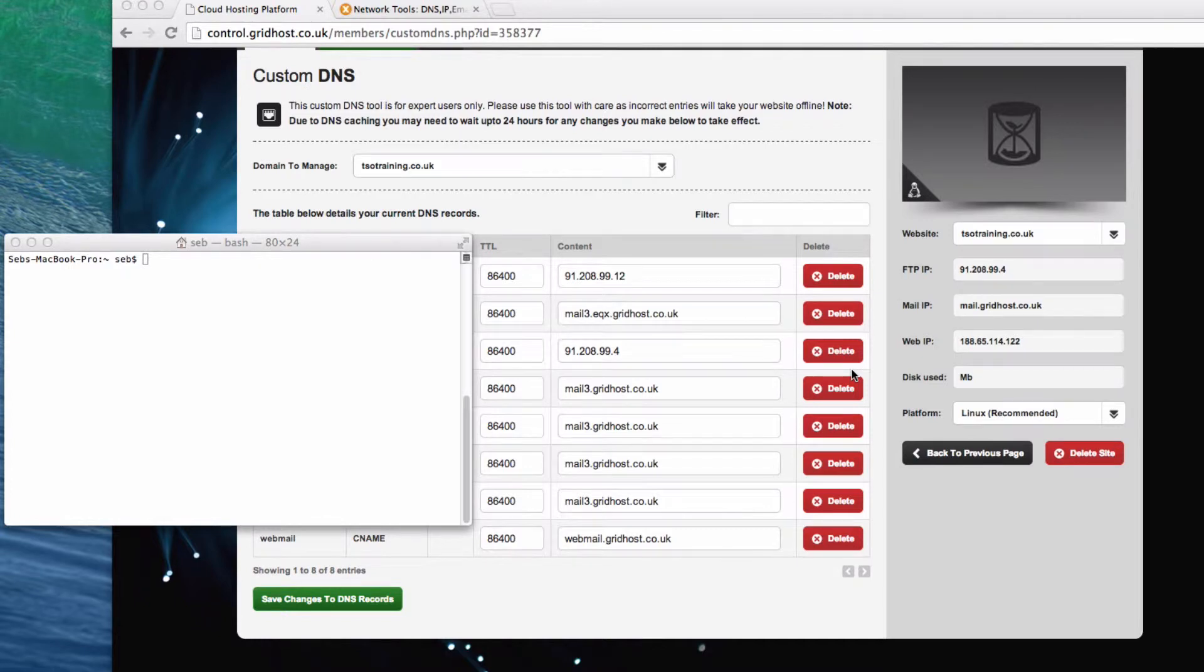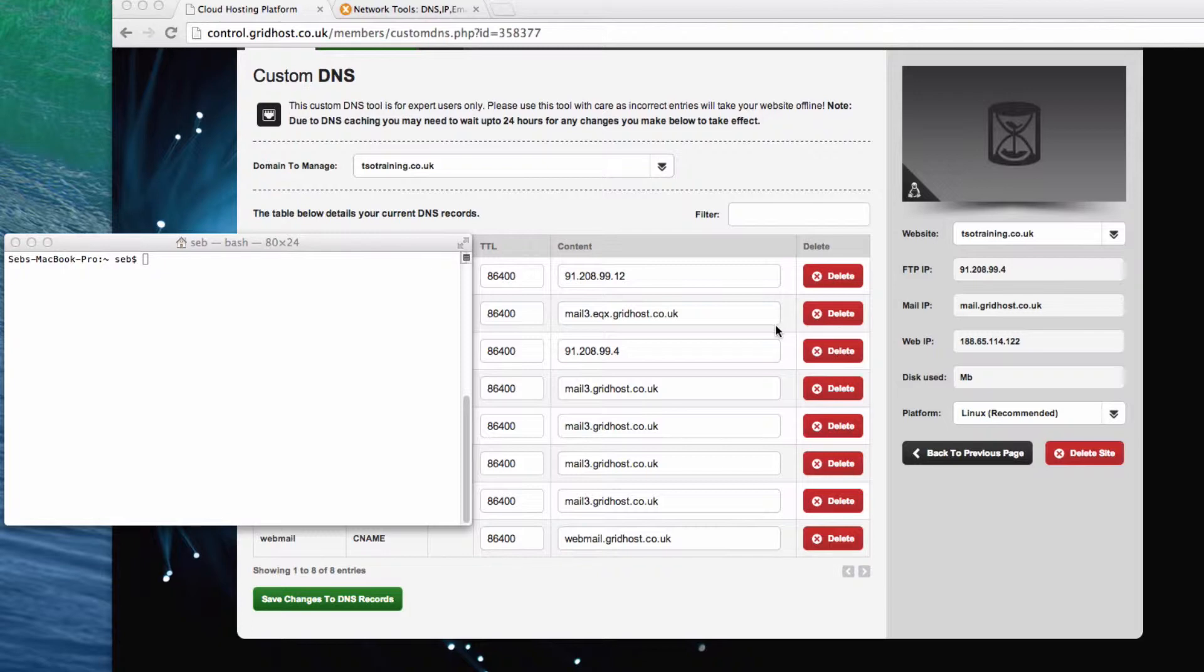One of the things we get asked all the time is, what is an MX record? MX stands for Mail Exchanger. It tells the rest of the web, it tells every browser, everything that could email you, whereabouts your mail runs from. And every domain that accepts email has to have an MX record.